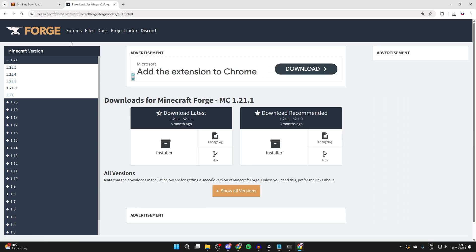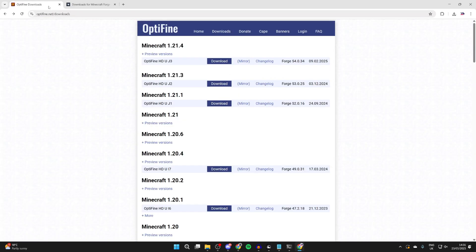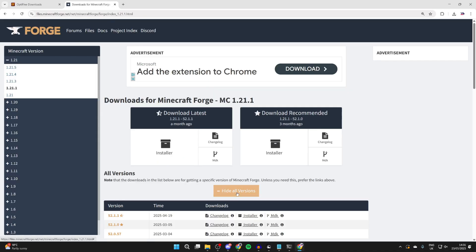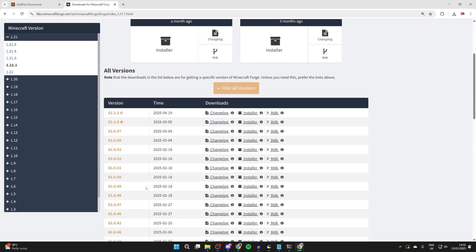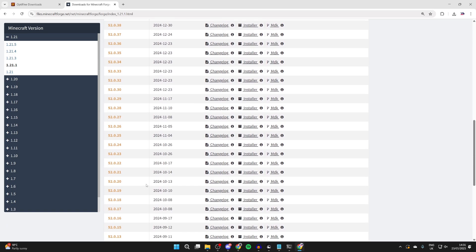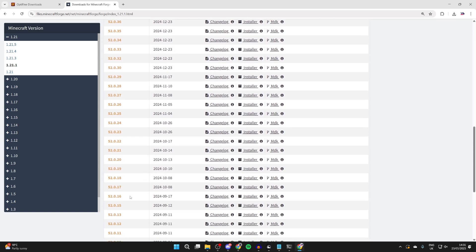What's important to note is we then get it for the correct version. If we come here, we can see the Forge version here, 52016. So I need to press the show all versions button. I can then find it. 52016 is quite far back here. Here it is. And then what I can do is press installer to the right.